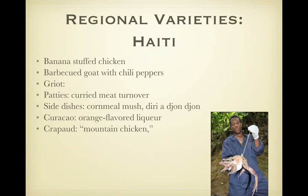Regional varieties — Haiti. Banana stuffed chicken, barbecued goat, and griot — a sour orange juice marinated pork that was boiled and fried. They made lots of patties and side dishes. Diri djondon is rice cooked in a mushroom broth. And then crapaud — the mountain chicken — which is actually pictured here. If asked what a mountain chicken is, it's really a frog — a large, tasty frog that they consider a delicacy.